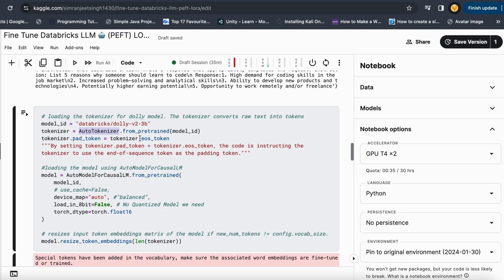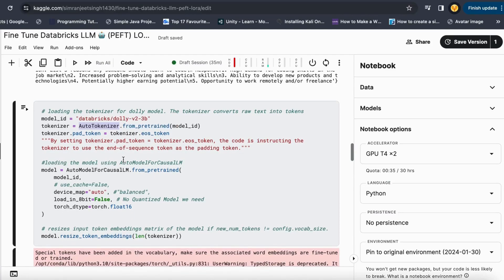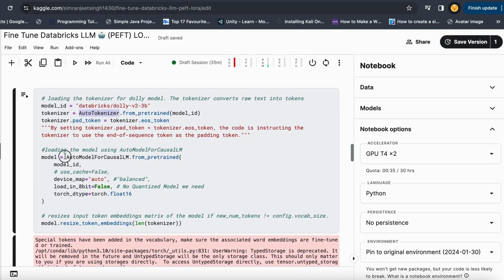The end of sequence token can be a full stop, exclamation mark, or anything similar. I want it used as the padding sequence so all sentences or batches have the same length for the large language model. If batches don't have the same length, the model won't train properly. I then create an AutoModelForCausalLM from the pretrained model with device_map set to 'auto' for the Kaggle notebook — you can also choose CPU or GPU on your own system.